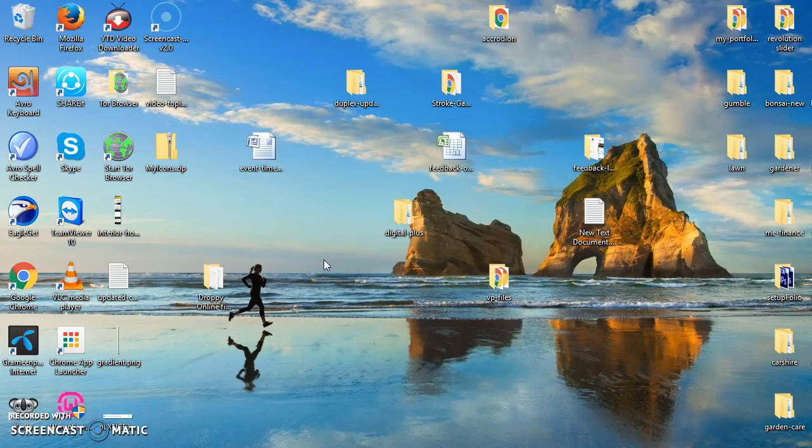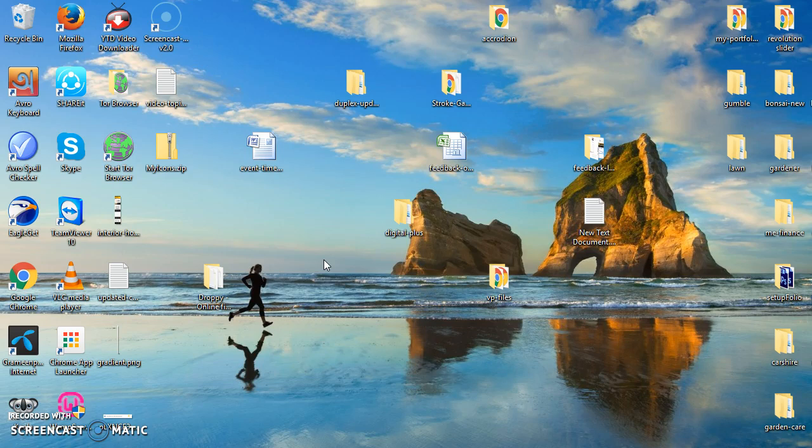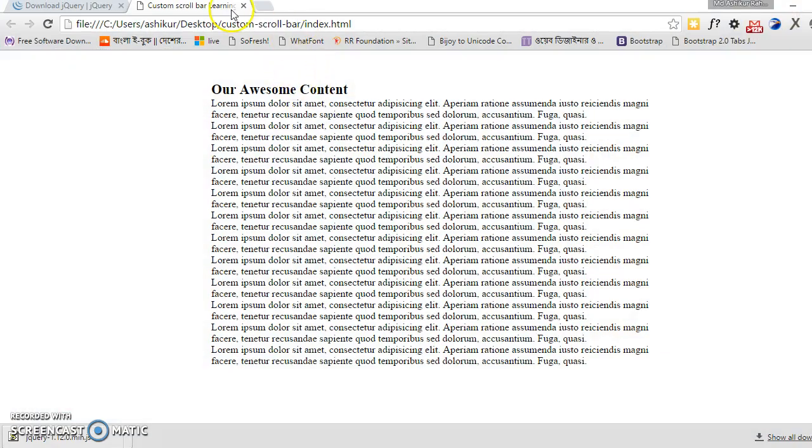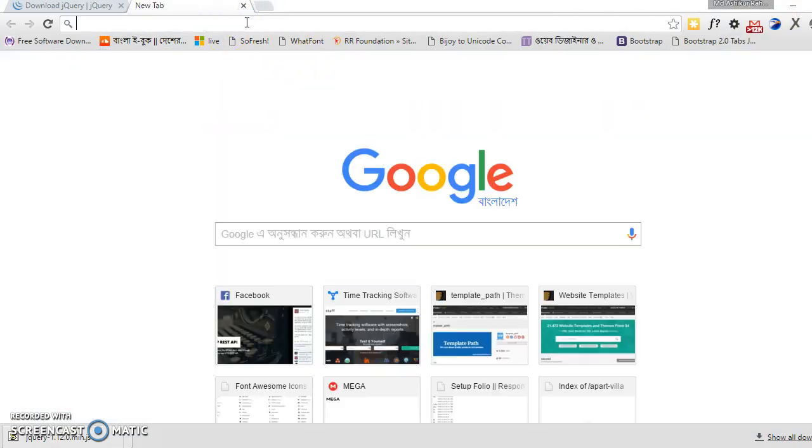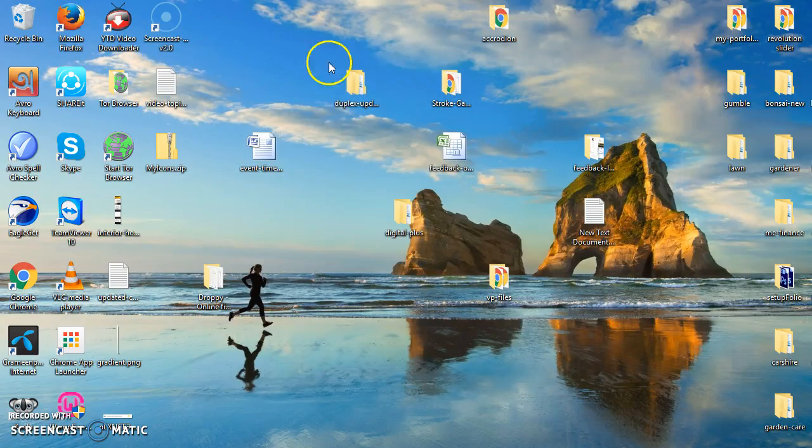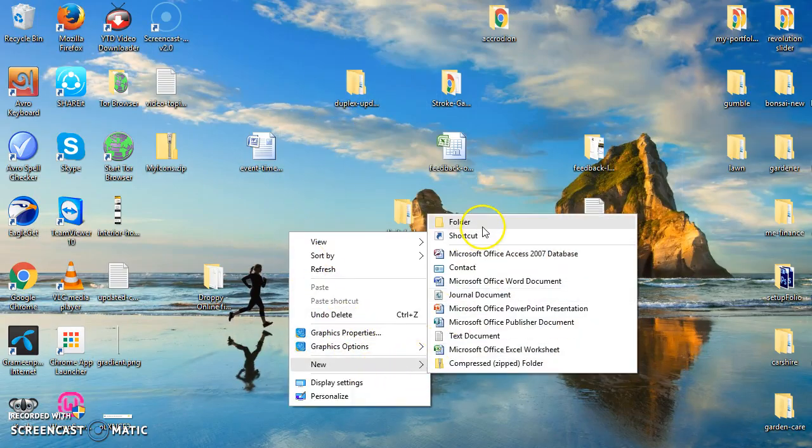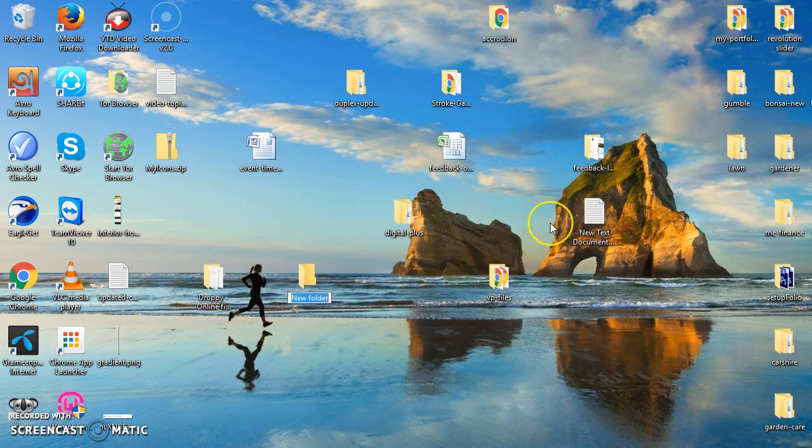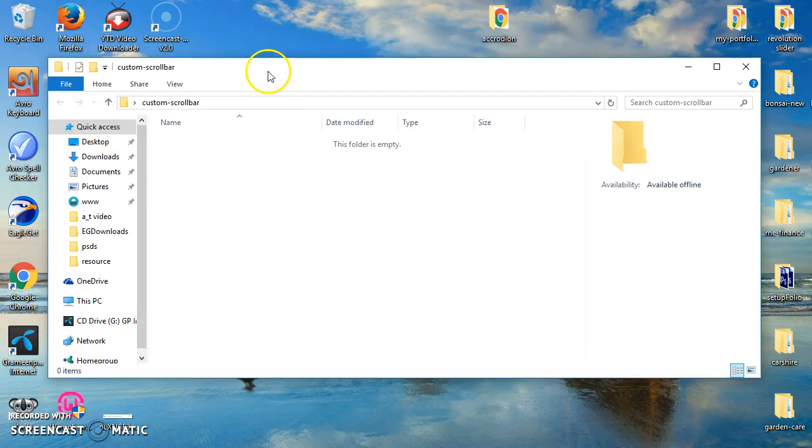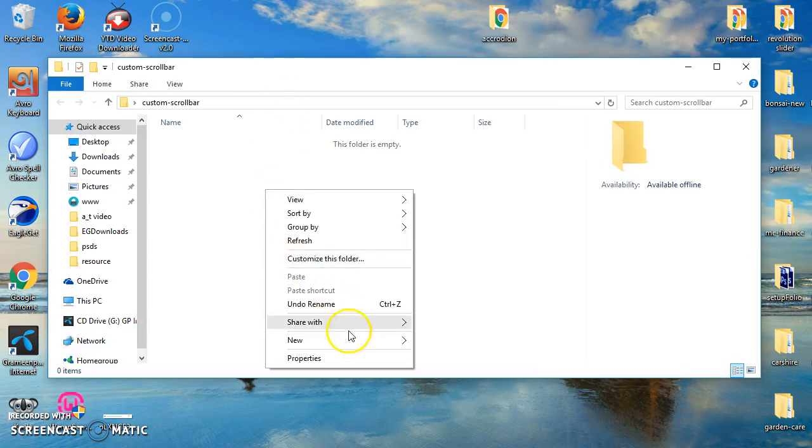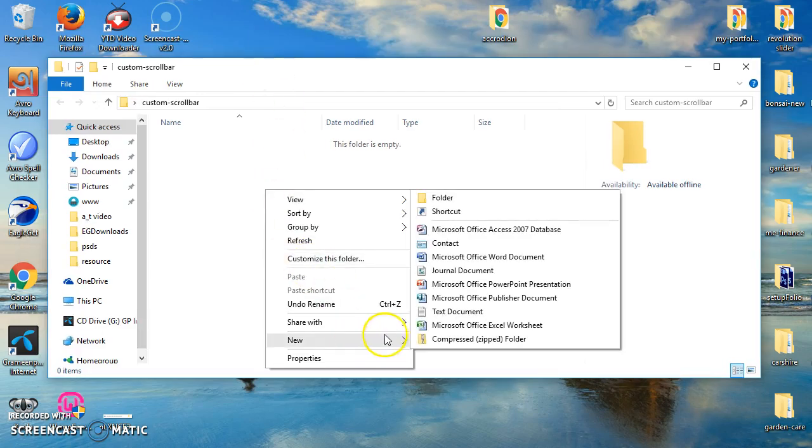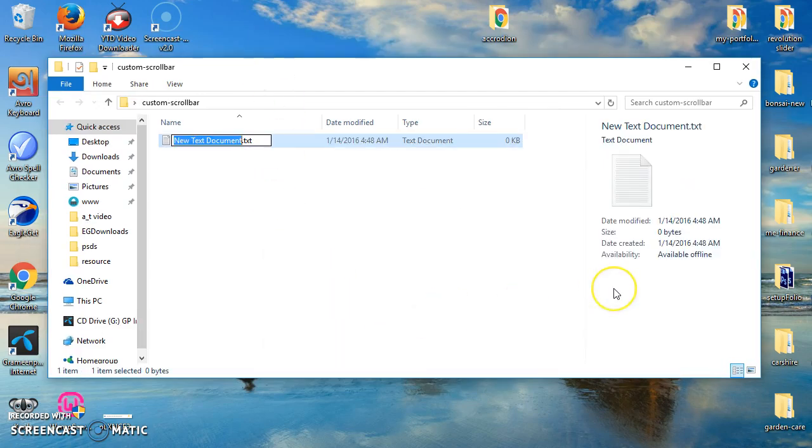Hello everyone, today we will learn how to add a custom scroll bar to a custom div. Let's start. For that, first we have to create a project. Let's create a custom scroll bar.